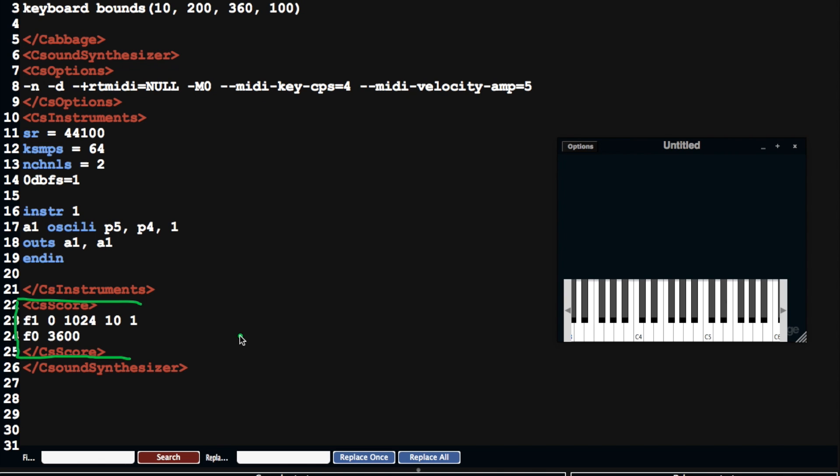which are really buffers of audio of different, they could be a cycle of a single waveform, or they could be something more complex. So they can be declared in the score section as well, using so-called F-statements.